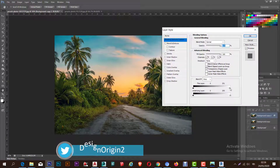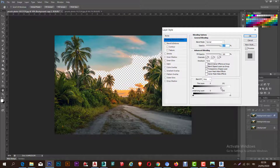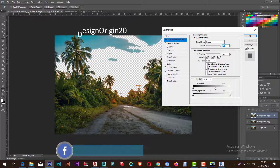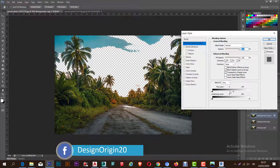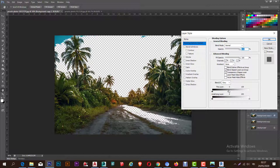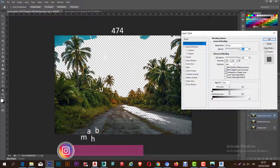I am going to remove the clip from the background. I am going to press the keyboard and press the button.